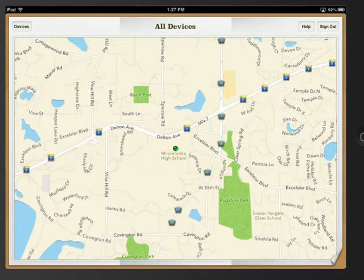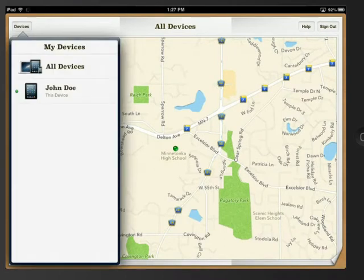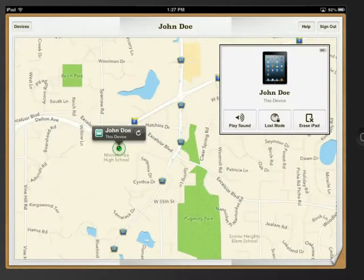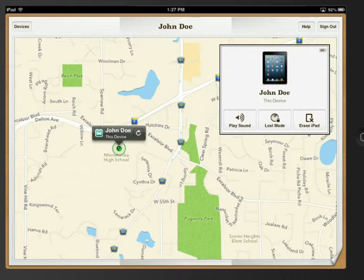You can locate this iPad and any other devices connected to that Apple account by clicking on Devices. You can also send a tone to that iPad so that you can locate it if it is lost in a locker or other inconvenient place.